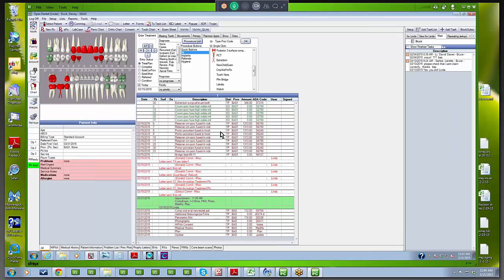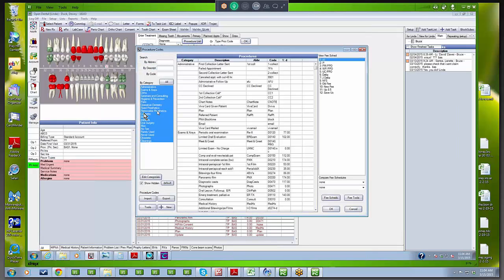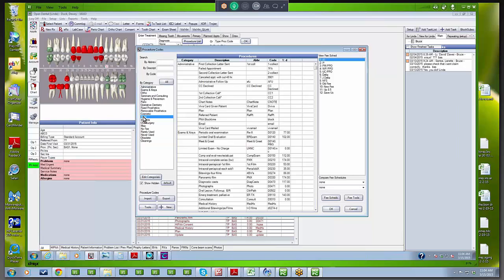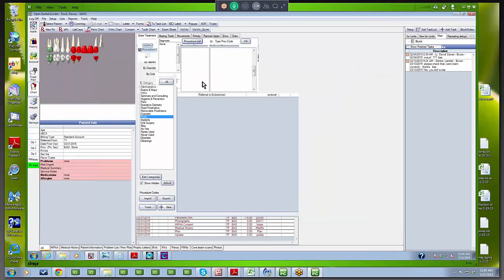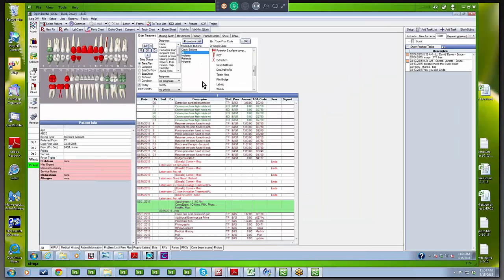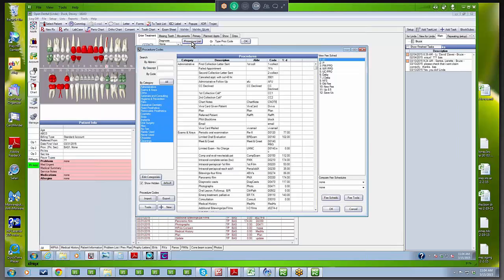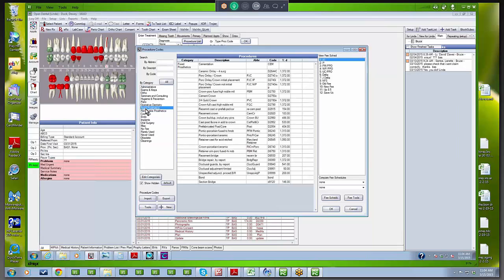Let's go back. I think that tooth number 12 needs an endo, so go under endo. We know that tooth number 12 is a bicuspid. There is our endo treatment plan. Probably want to do a crown on there. In this case, maybe we'll do an all-porcelain crown, so still under fixed prosthodontics but up at the top instead of porcelain to metal, we have an all-porcelain crown.